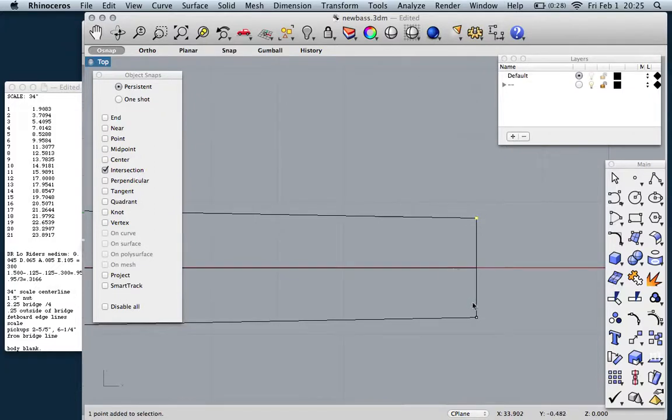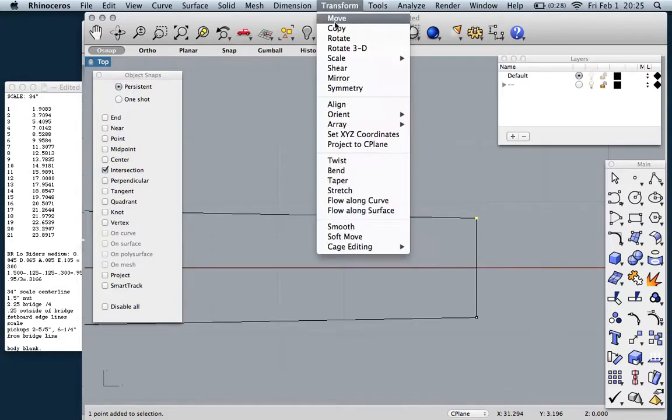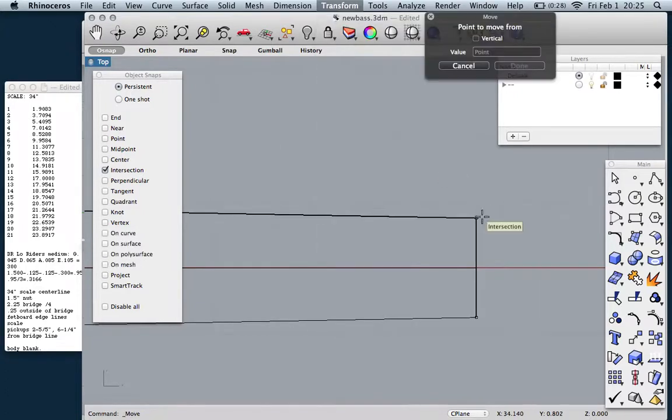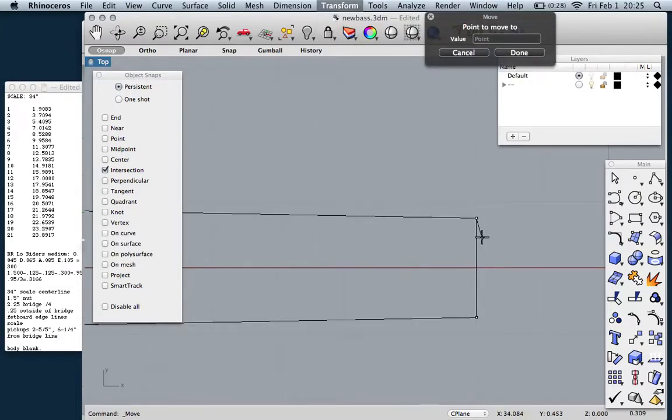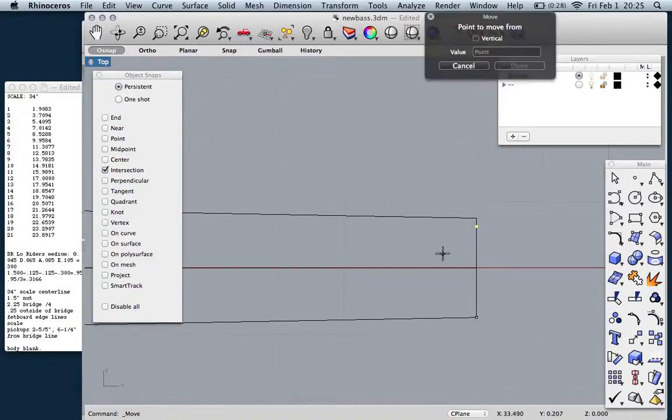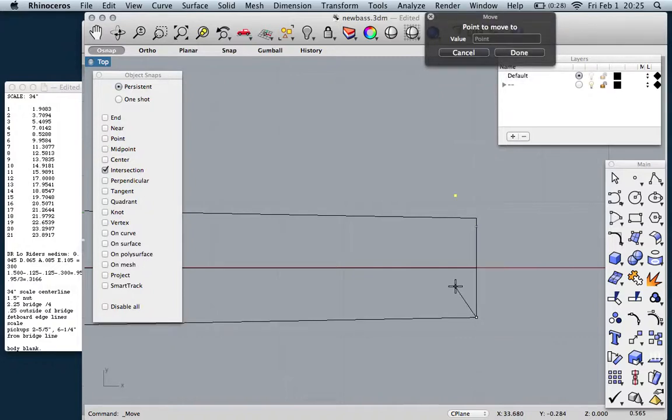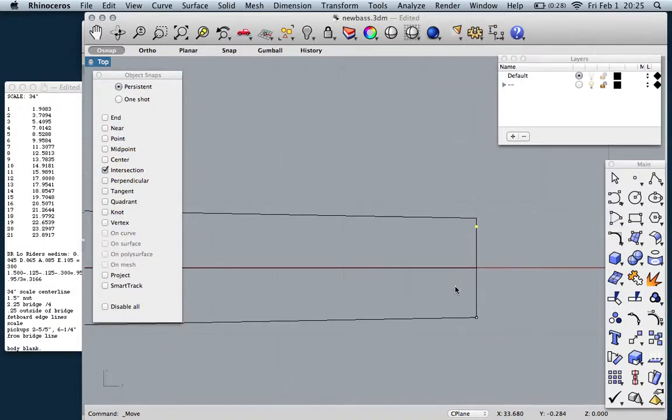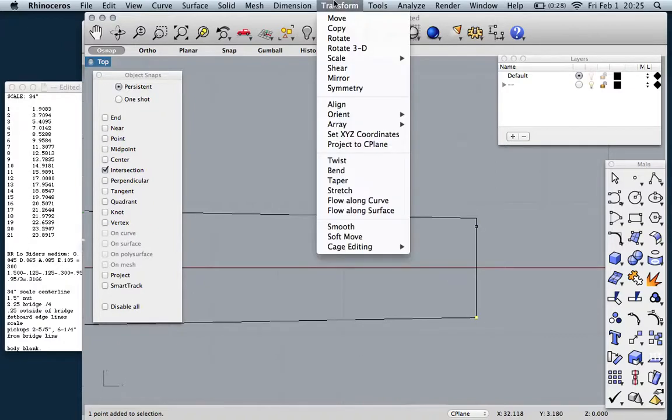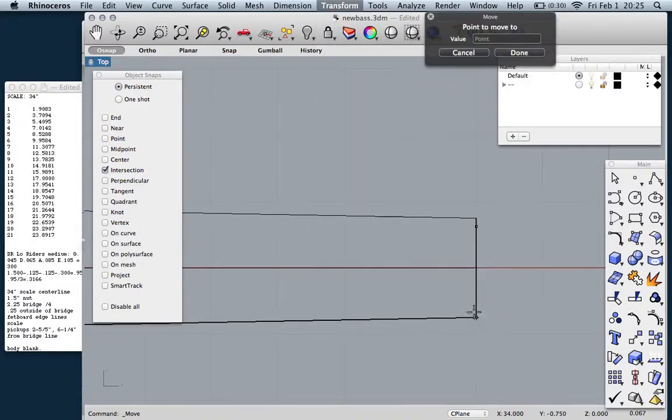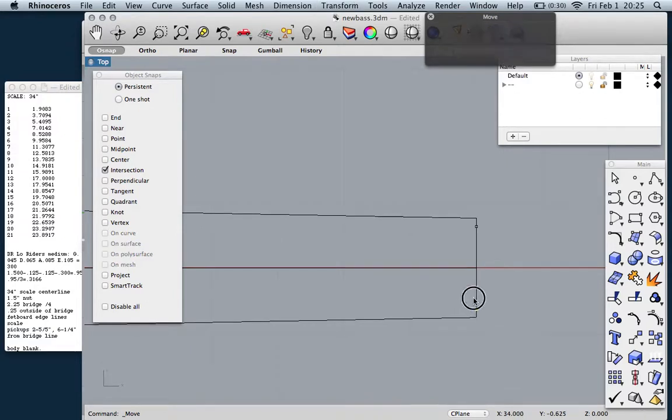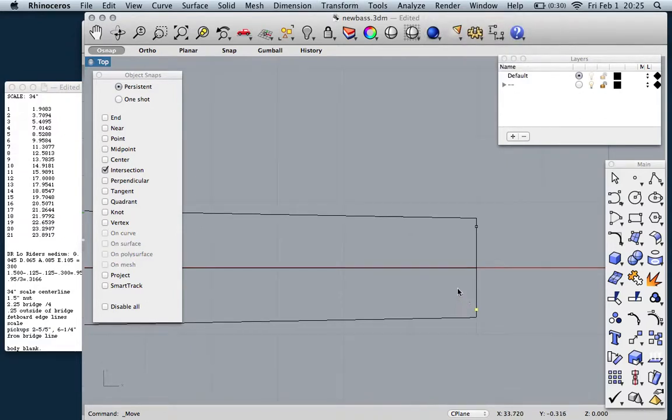So the first thing that I want to do is define the edges of the fretboard. Transform move, point one two five or one eighth of an inch. So now that's what we have to work with.